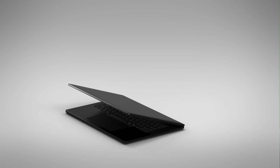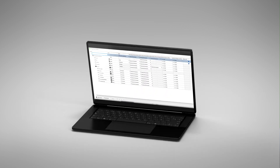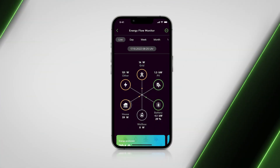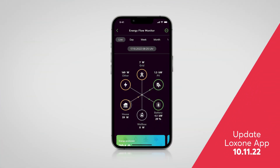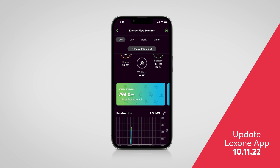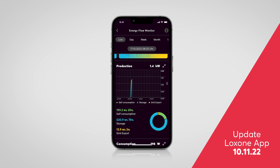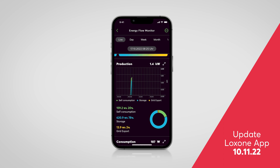The new Energy Flow Monitor function block now incorporates all the information obtained via the new meter function blocks. It provides a visual display of all energy flows in a building in the free Loxone app. With the help of the new dialog window in the Loxone Config, the consumption meters can be grouped or summarized in categories if desired. Build your own visualization. The app also contains detailed statistical data about the current energy flows, a comprehensive history, your degree of autarchy, the self-consumption rate.